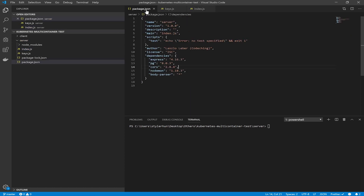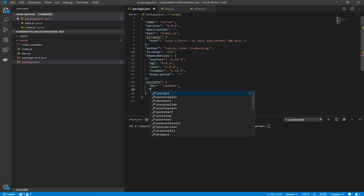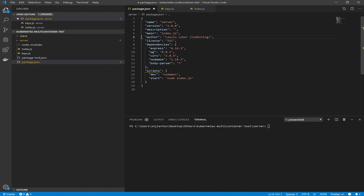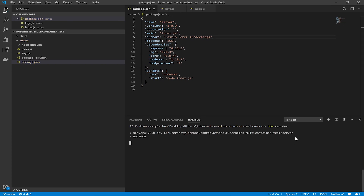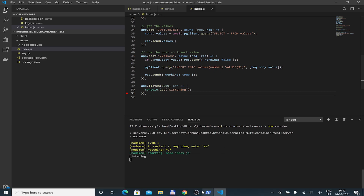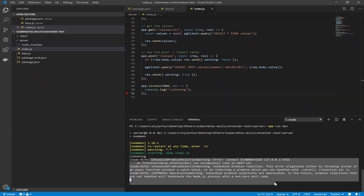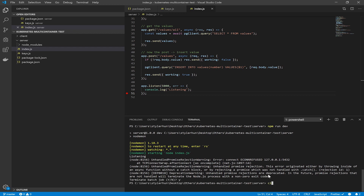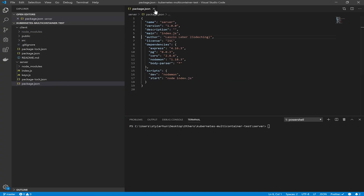We also log any connection errors. Now define some scripts: the development startup script uses nodemon, and for production we define `node index.js`. Let's test our application — run `npm run dev` and you can see it's listening. If you open localhost port 5000 in the browser, you can see the 'hi' message. We can check the slash values slash all endpoint too, but Postgres is not available at the moment. Now stop this application and write our client code.